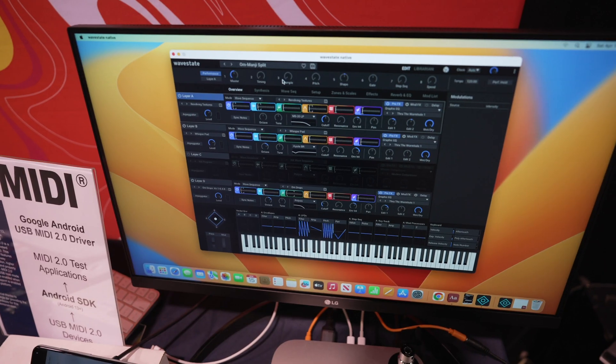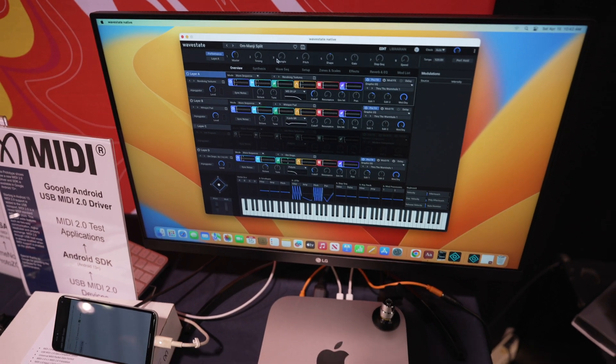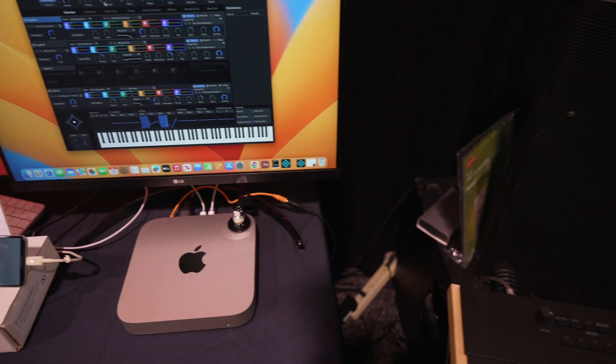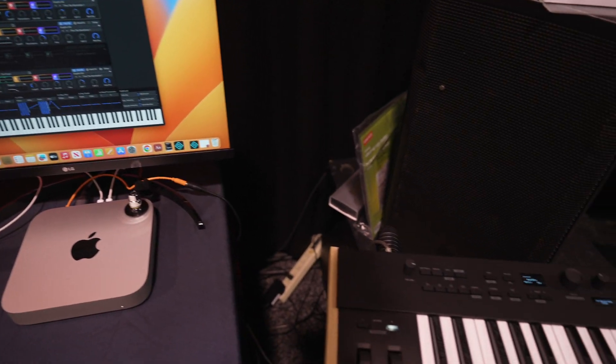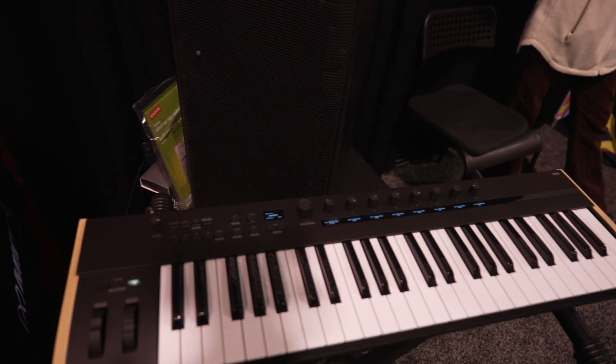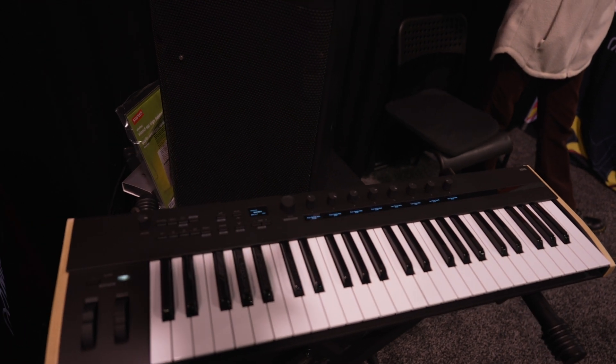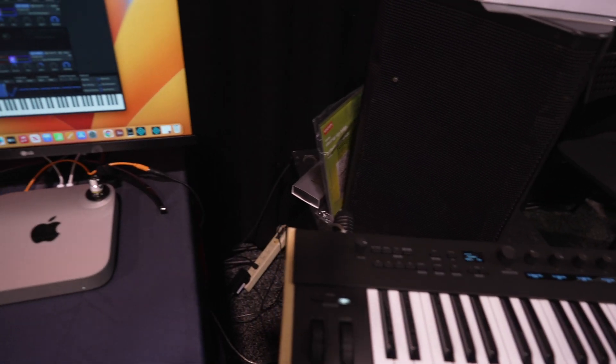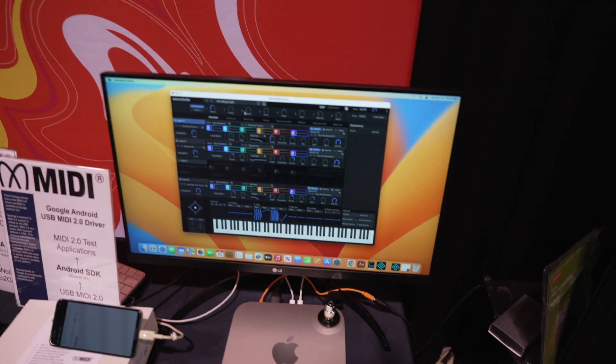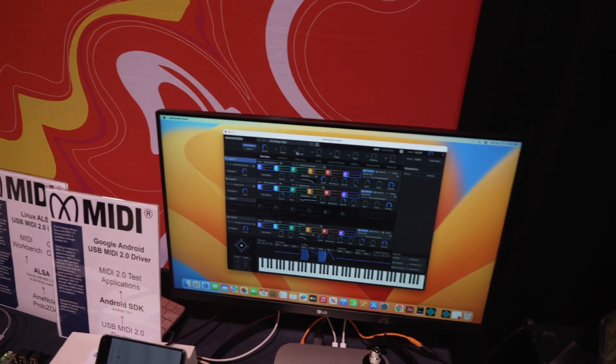One of the devices we have here is a prototype device from Korg. I can't tell you any details about it because it is a prototype device, but it's showing that bi-directional communication between this controller keyboard and, in this case, the WaveState application running on macOS. It's really exciting to know that you just plug them together, they auto-configured, they learned about each other, and it just worked.